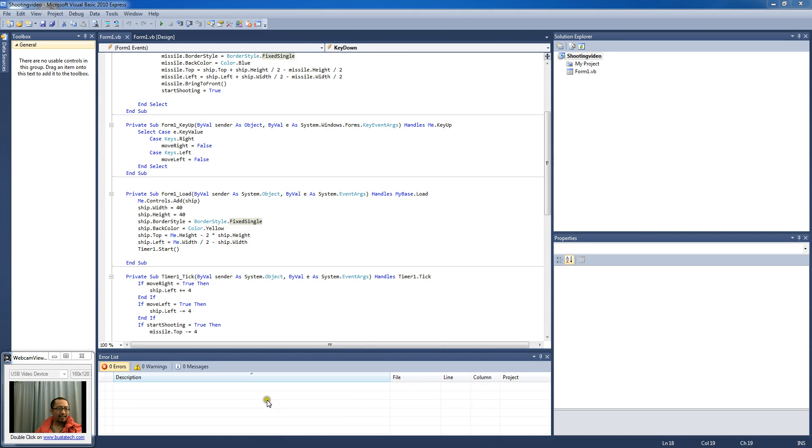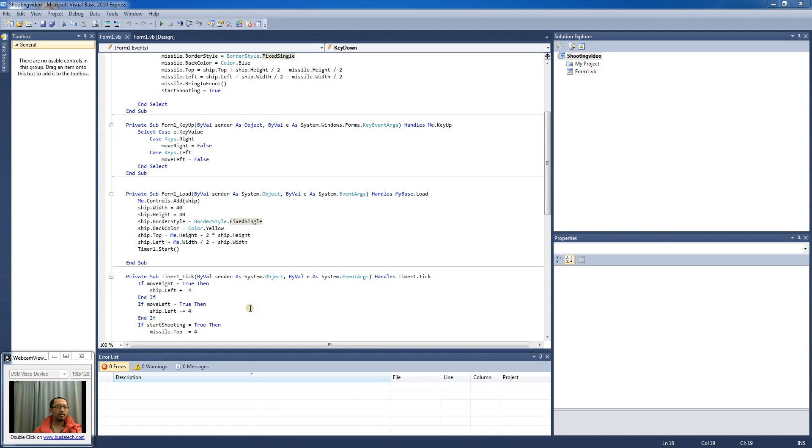Hey guys, how's it going? We're going to continue with the Visual Basic tutorials with the shoot them up game.